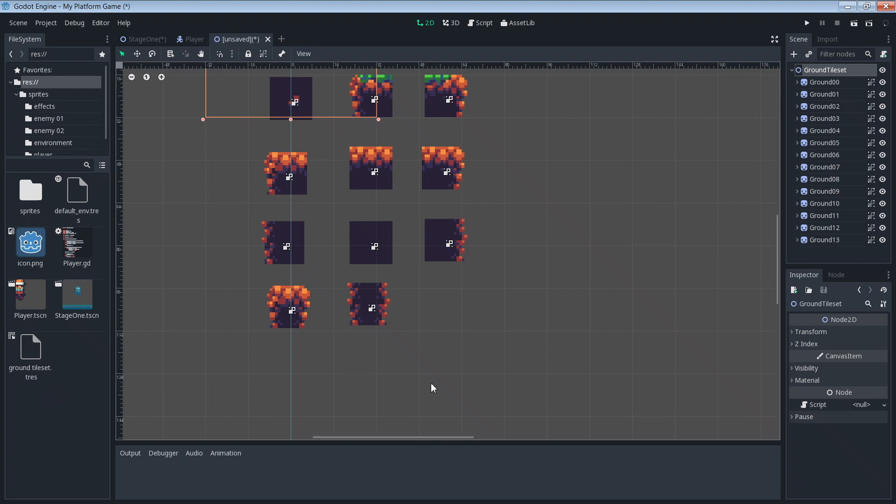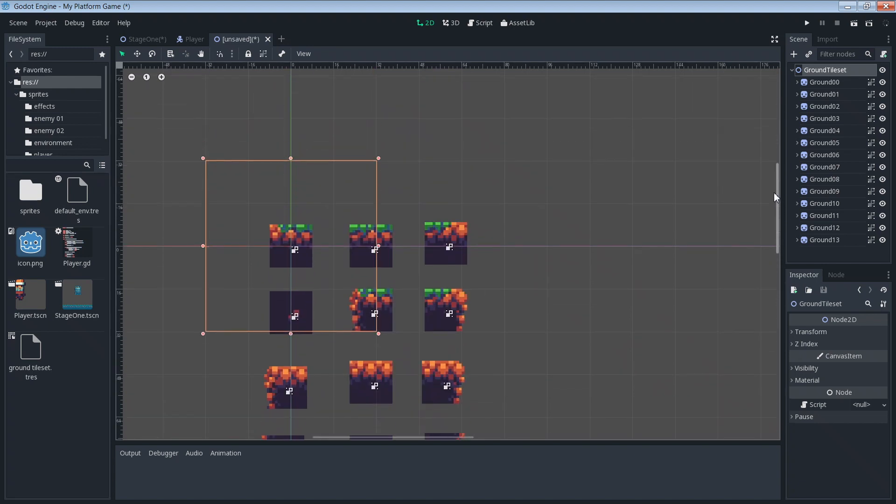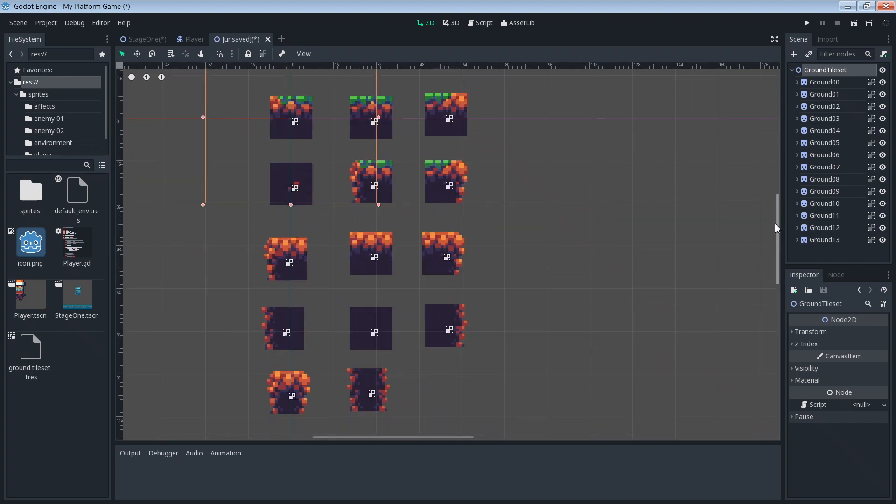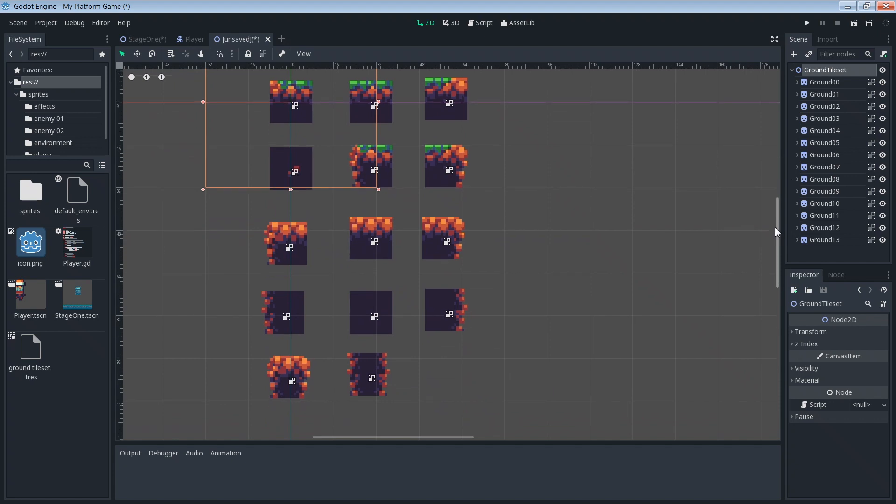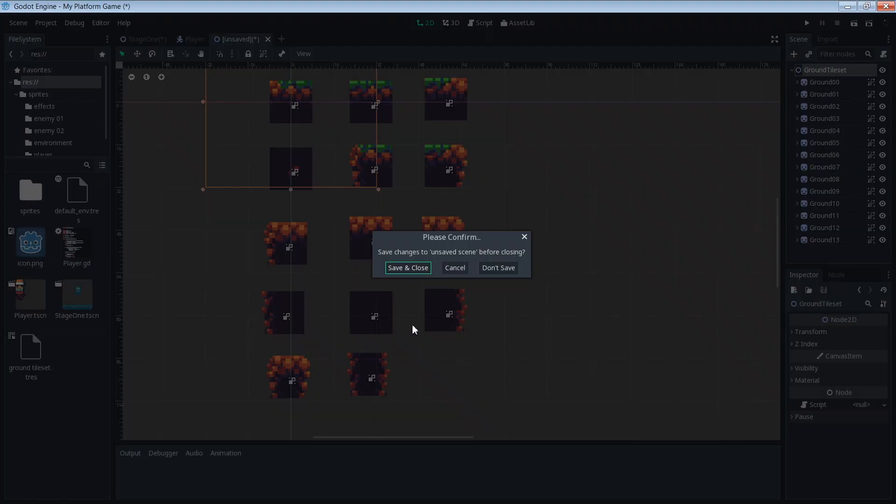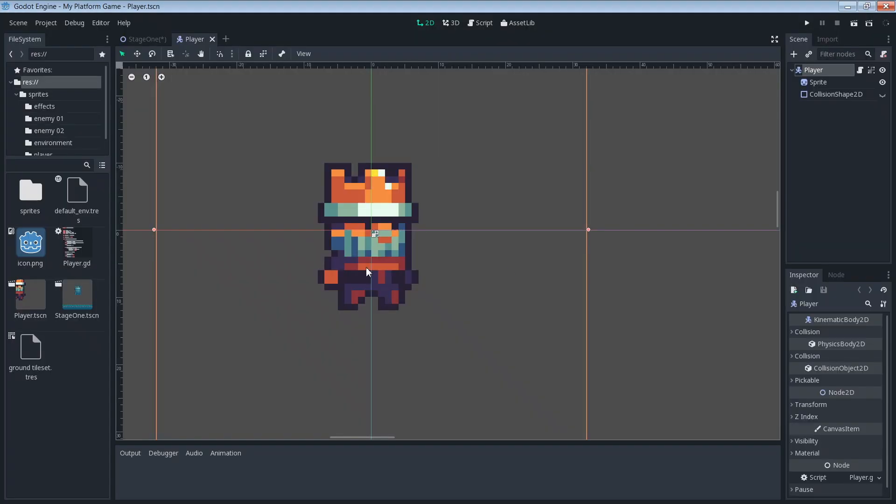If for some reason you want to save this scene, you can go ahead and do that now, but it's not required for us to move on because we've already saved the contents of this scene or the tiles, the stuff that we want basically into this tileset file. So I'm just going to get rid of the scene. And save and close, cancel. Don't save. Don't save. I don't need it.